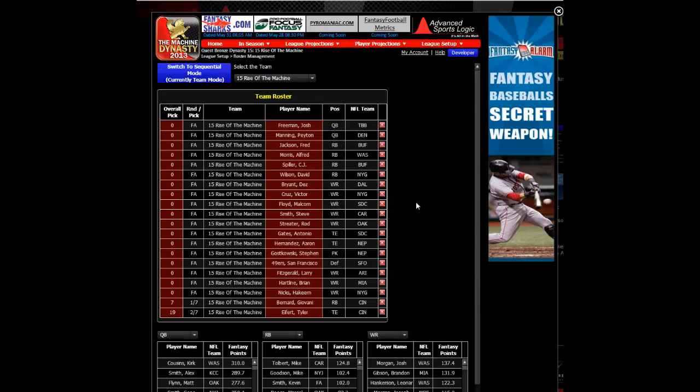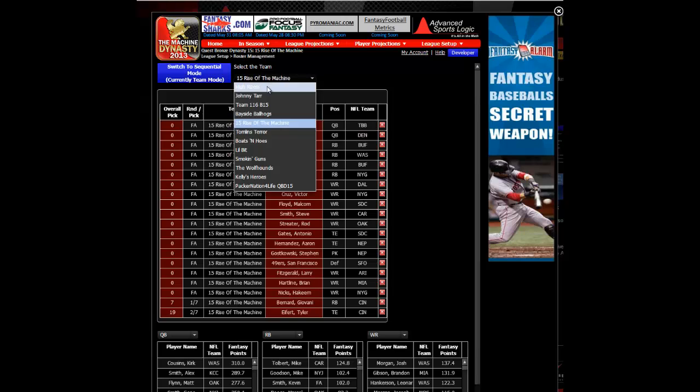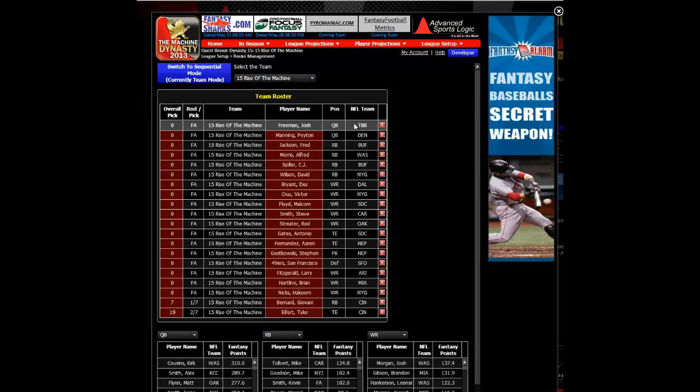From this tab, you will see a list of all the teams in your league with all the players from their rosters.